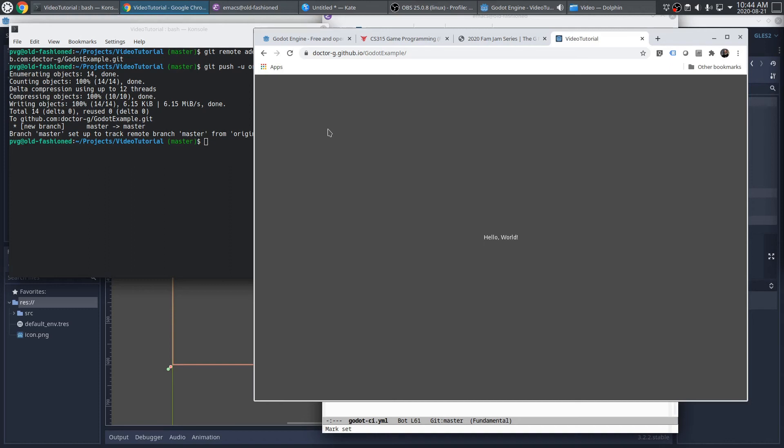So that's the web build of our Godot project. Now that first time we do it, we have to take those manual steps. But every time after that, it should go automatically. Let's take a look at how that goes.